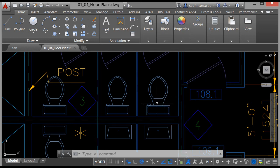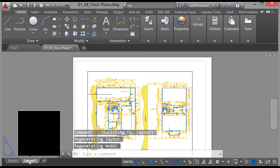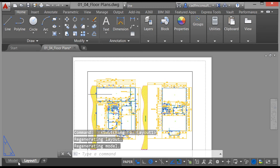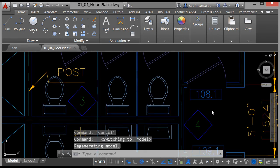Right down at the bottom of the screen you have the Model tab and the Layout tab. The Layout tab is where you set up your viewports to plot your drawings. The Model tab is where you do your design full size, one to one.